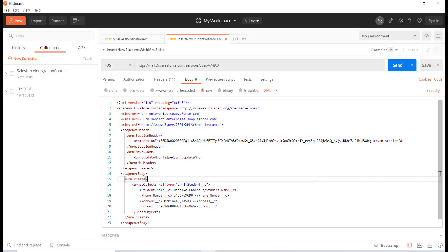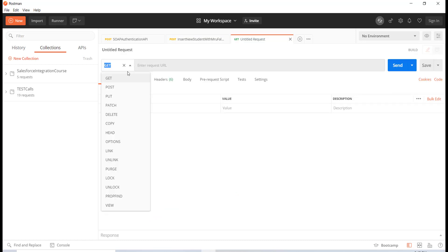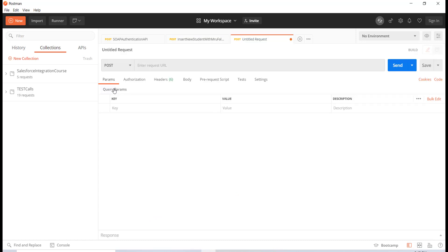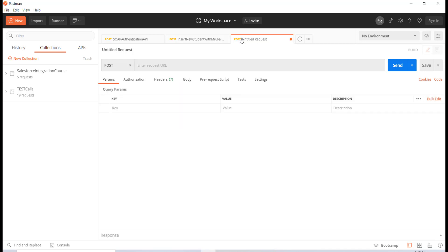Hello guys, this is Pekka from mytutorialrack.com. In this tutorial we will see how to insert multiple records at a time, and also if you want to insert records of different types using this insert call. The first thing is we are going to create a new request and the method type is going to be POST, and we are going to use the same URL.